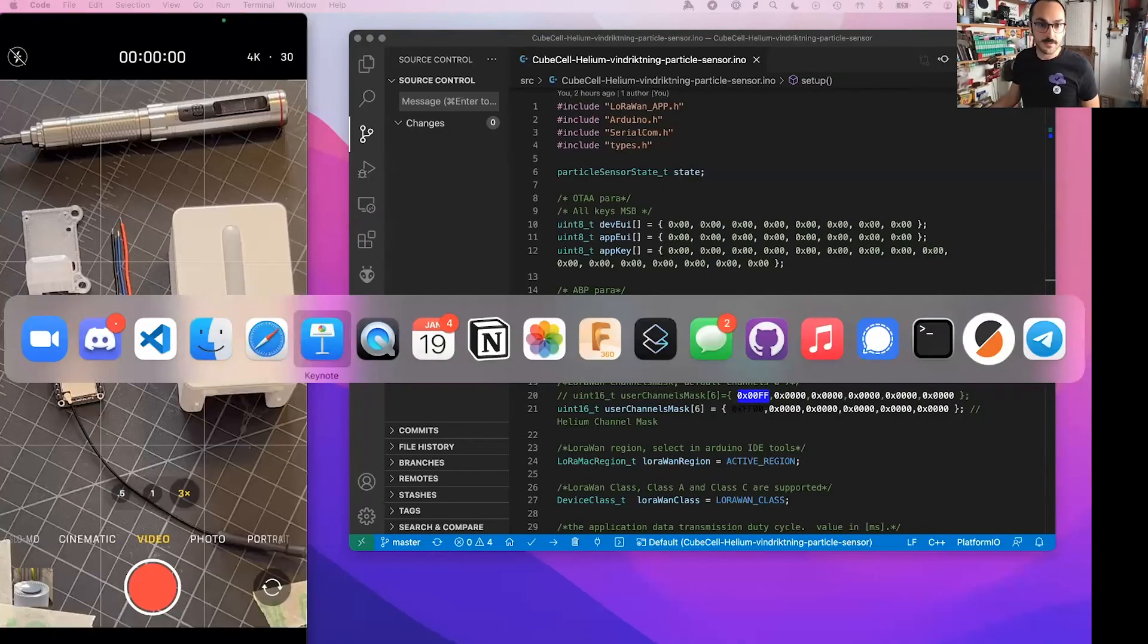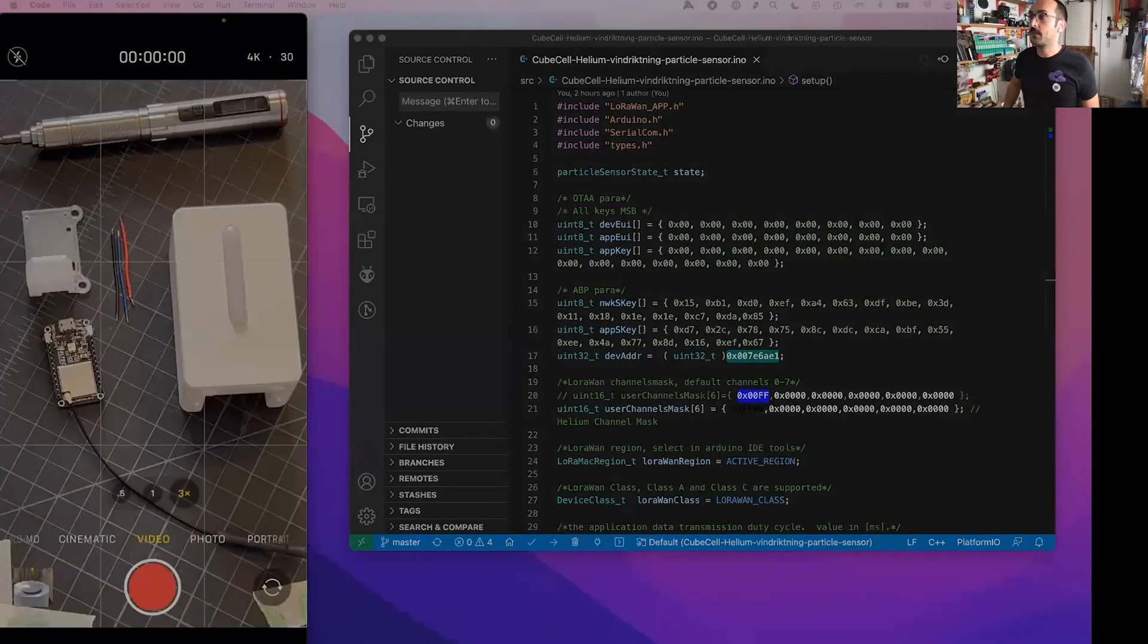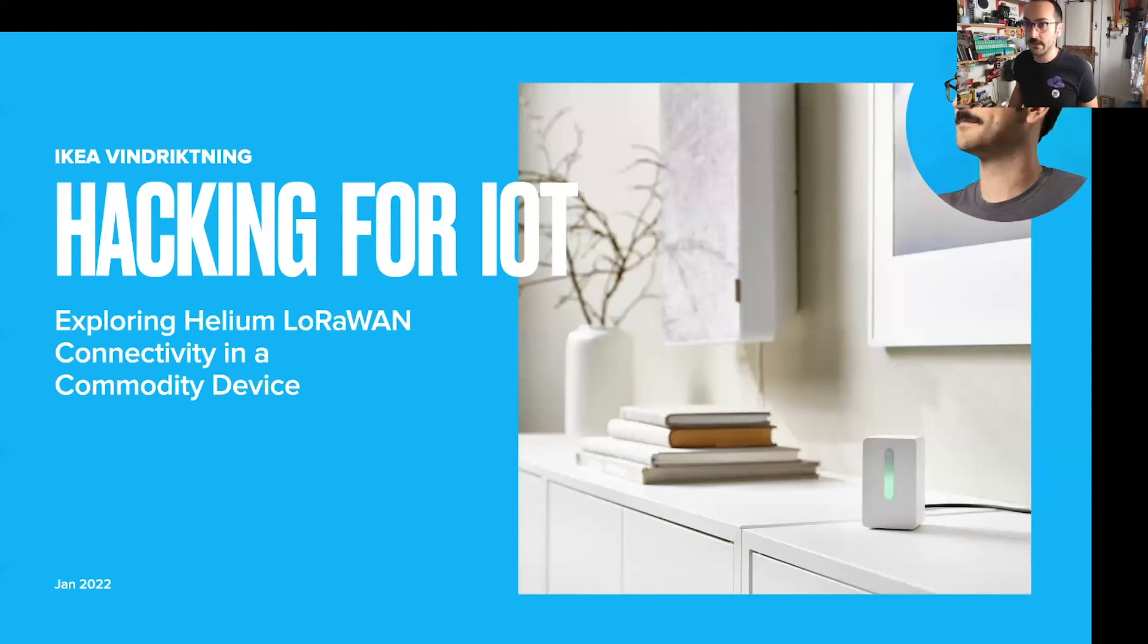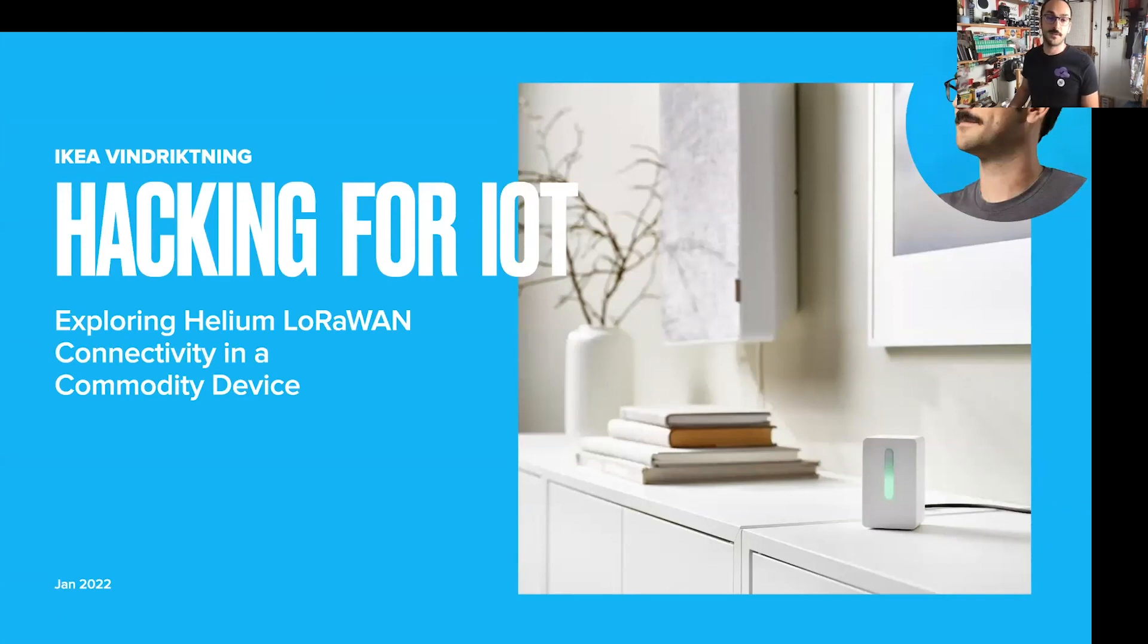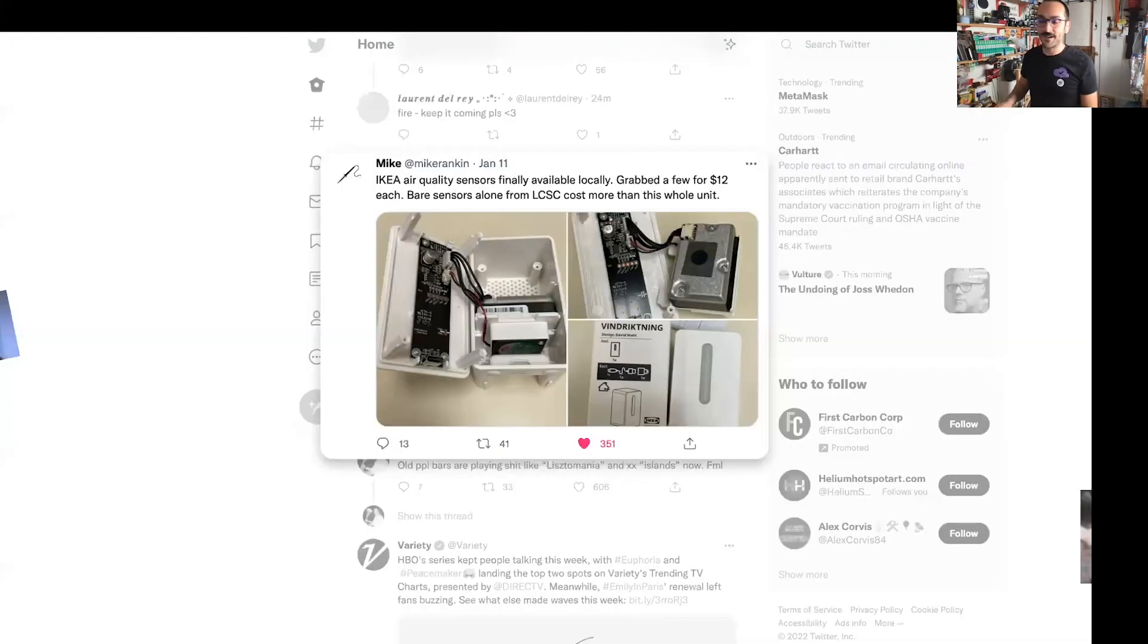IKEA is selling these little sensors. I basically stumbled across these things and realized that they'd be a really great candidate to get them working on LoRaWAN. This is the indoor air sensor from IKEA. If somebody wants to tell me how you say that, please jump in.